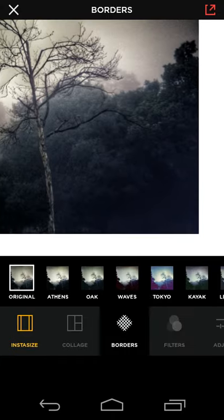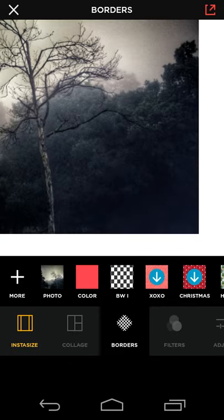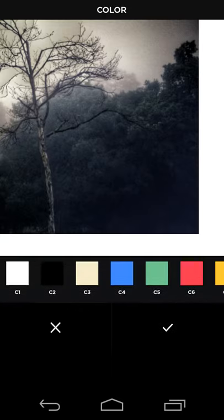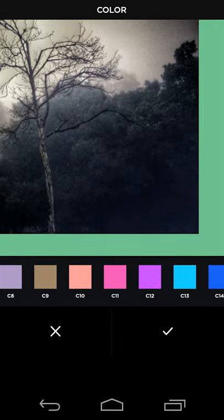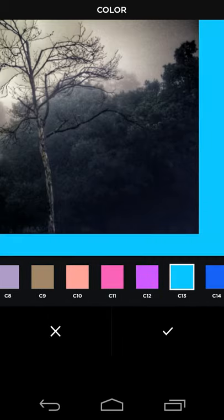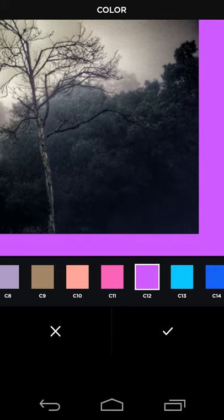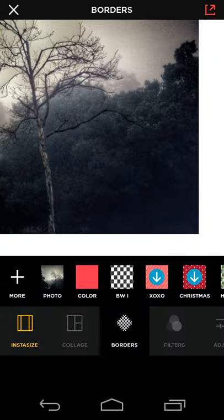InstaSize also allows you to change the background color and design. So if you don't want the standard white, you can, for example, go to colors and I can have blue, red, green, and there's a whole set of different colors you can include.